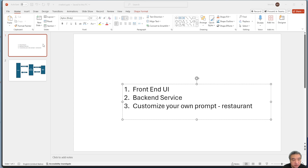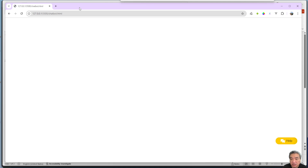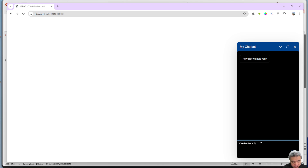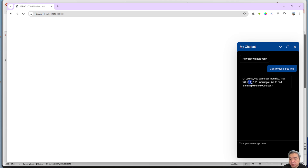In this video I'll show you how to create a real chatbot for your website. In the last video I had a simple demonstration, but this one is something real for your website — it floats on your web page, located in the lower right. You can ask questions like 'I'd like to order fried rice' and it will give you a real answer based on your content and knowledge.